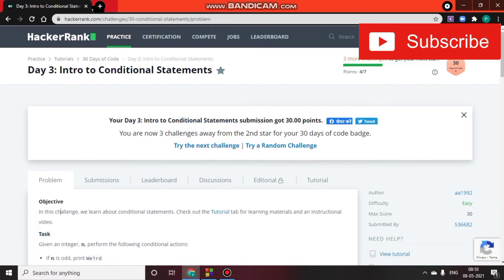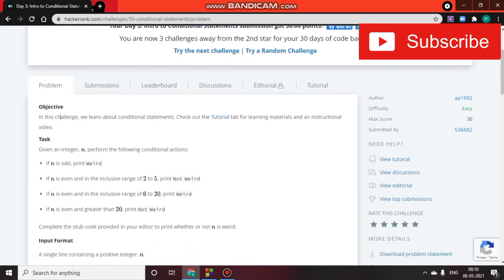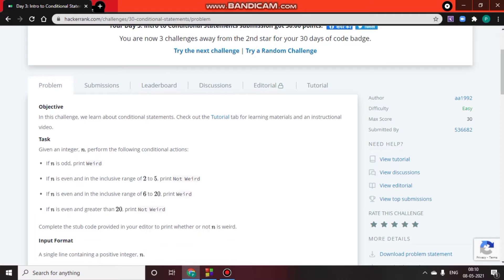Reading the task: we are given an integer n. If n is odd, we have to perform the following conditional actions. If n is odd, print 'Weird'. If n is even and in the inclusive range of 2 to 5, print 'Not Weird'.